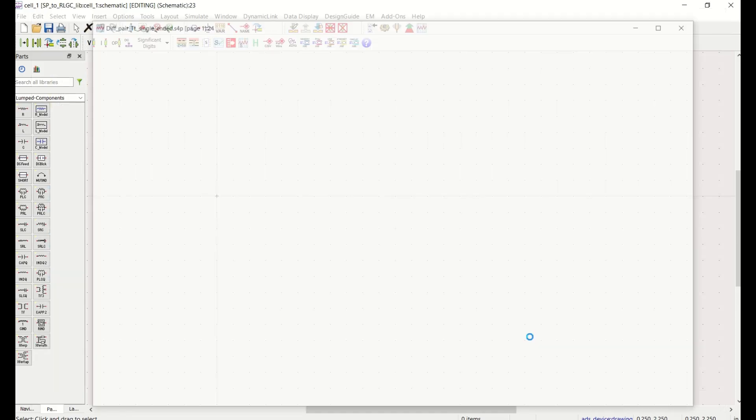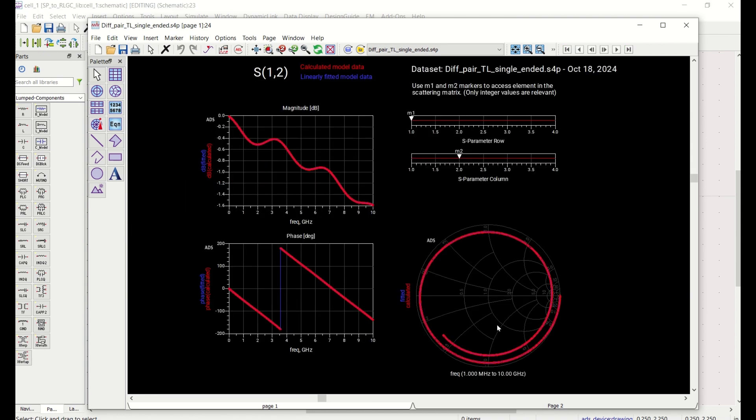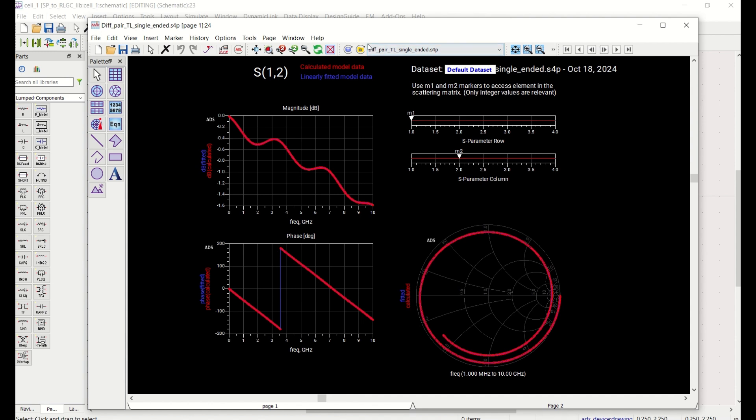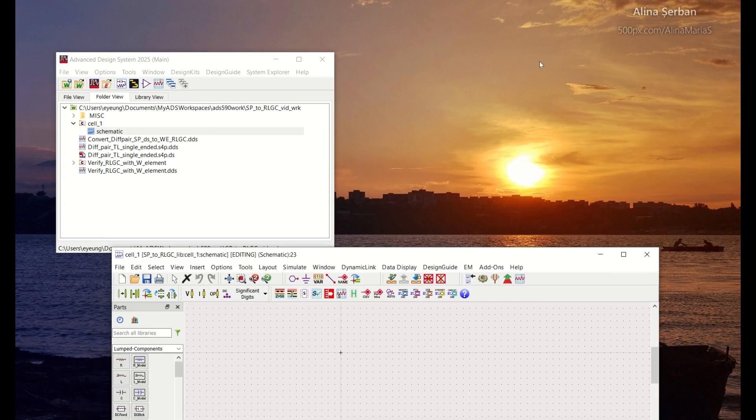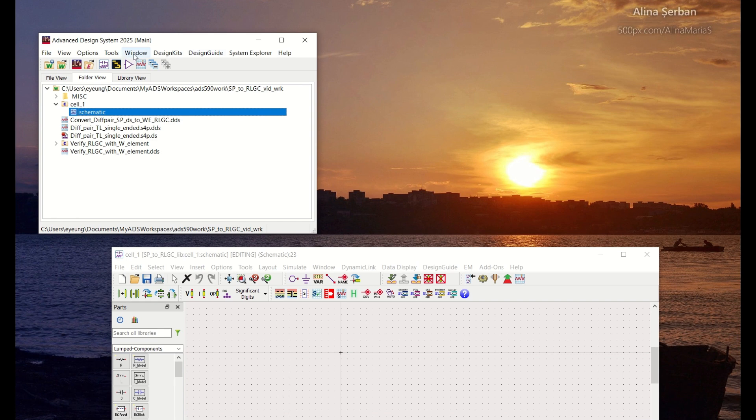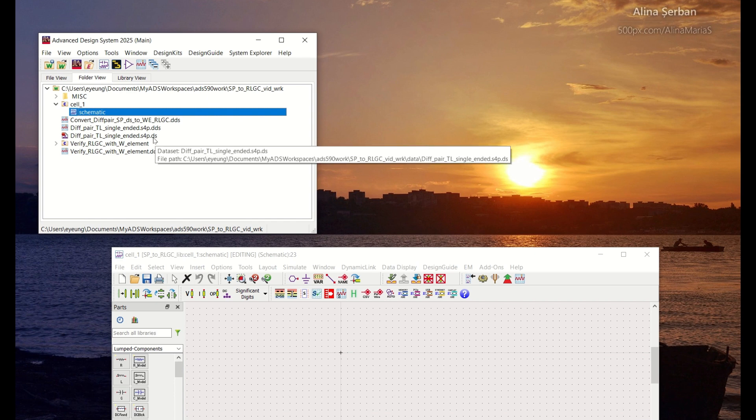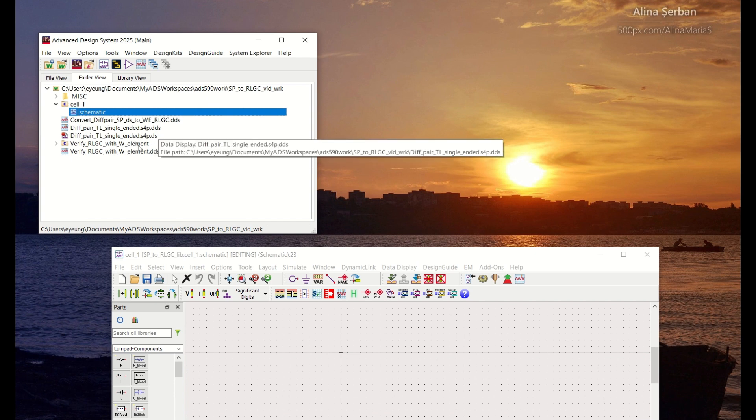Hit the open button and what it's going to do is that it will open up this data display window and actually it has already done that conversion to convert that S4P into a .DS file and it retains the name of the touchstone file and it's just displaying the data in display window. But if you go back to the ADS main window you see that a .DS file ADS dataset file is created based on this touchstone file.